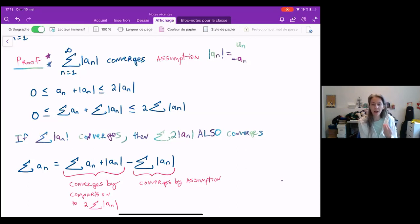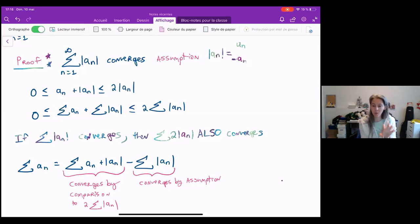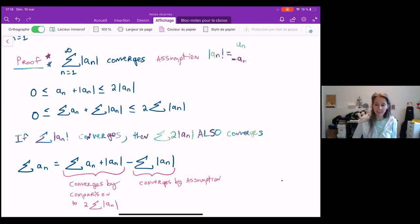But then we were able to rewrite the sum of a_n as the difference of our initial absolute value sum and that quantity we just found converges. So we were able to rewrite the sum of a_n as the sum of two convergent series, and thus it must also converge. That's all. Bye guys!